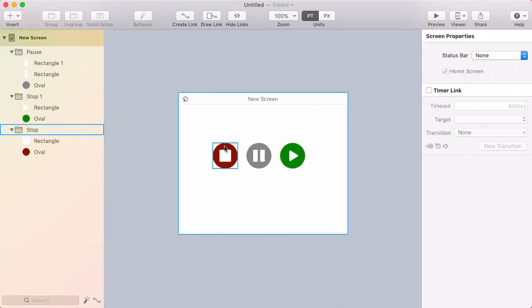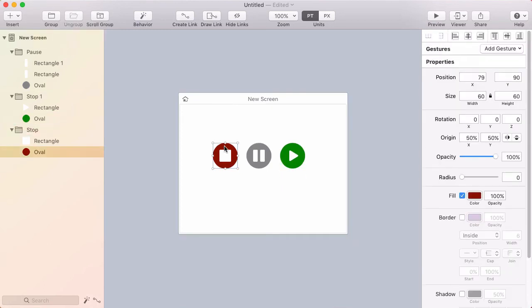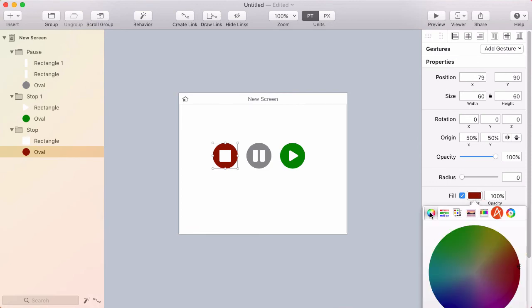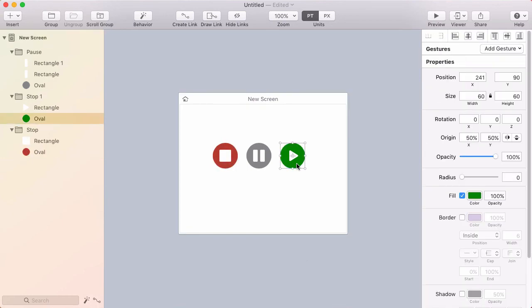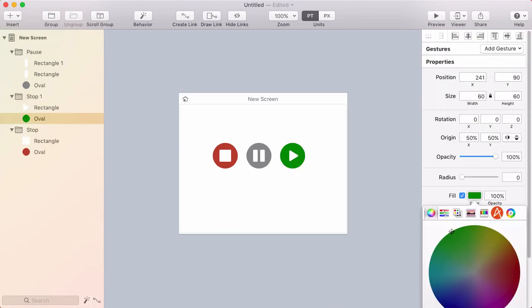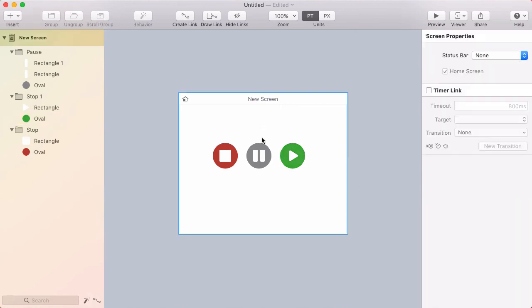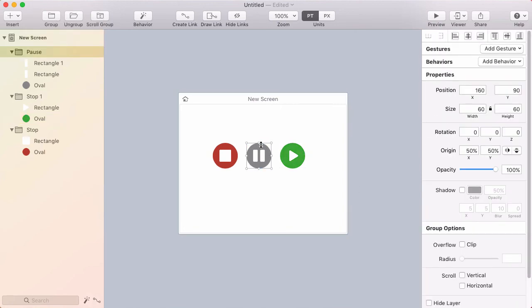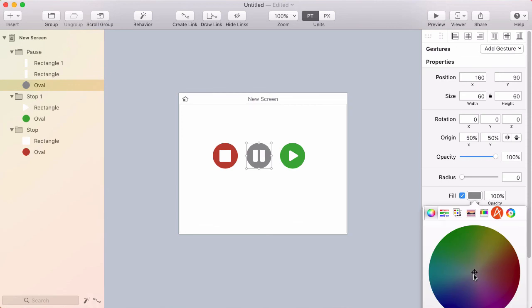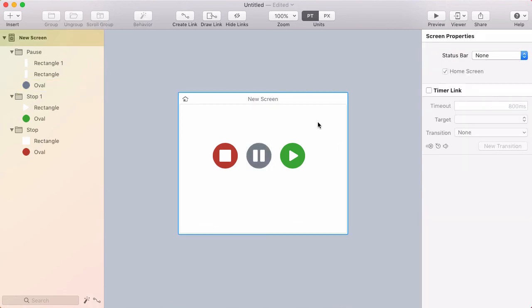I'll go back and select the red oval, click the fill color, and switch to the circular color picker to get a nicer red. That's better. I'll do the same with the green and lighten it up. For the gray, I'll add a bit of blue by dragging toward the blue. Those are nicer colors.